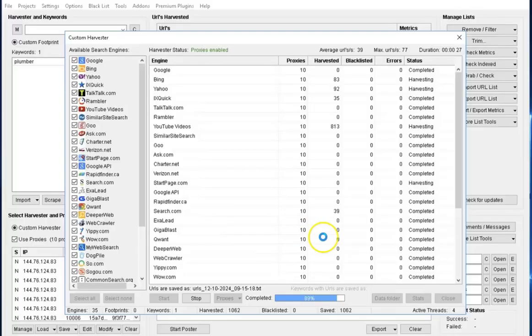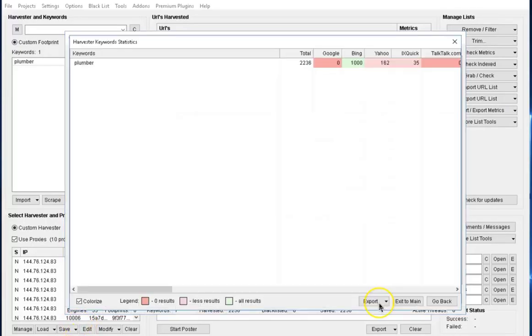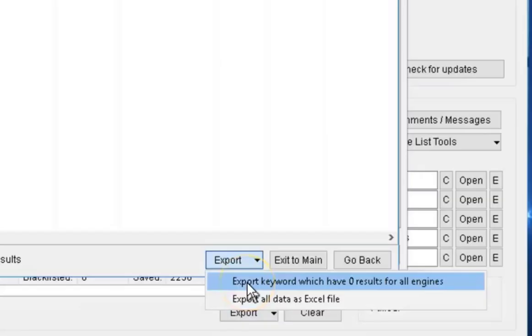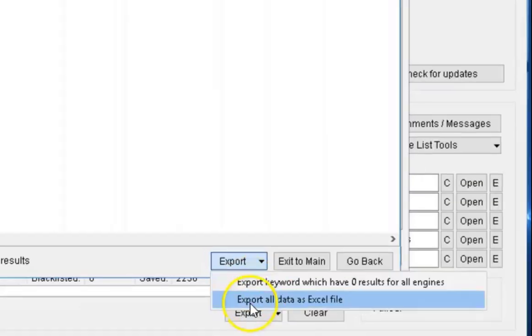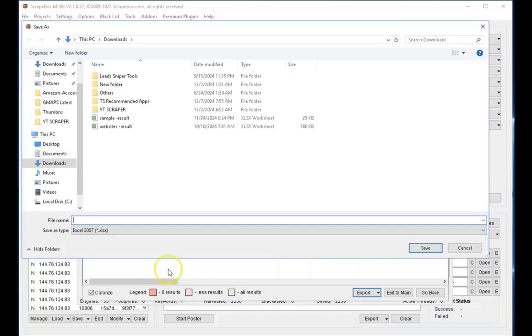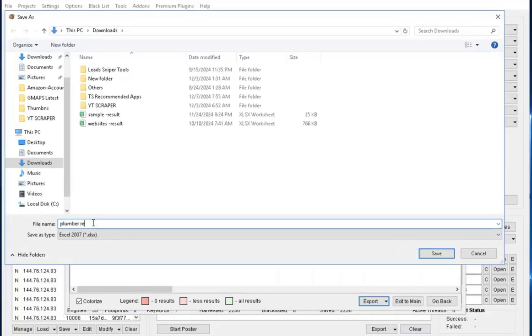Coming back to Scrapbox, you can see that we are done and ready to export our data. I'm going to click on export. Select the export all data as Excel file option, and give this a name.